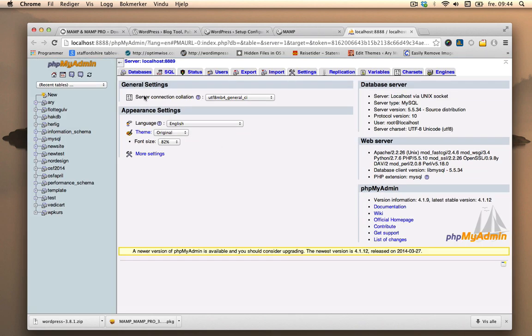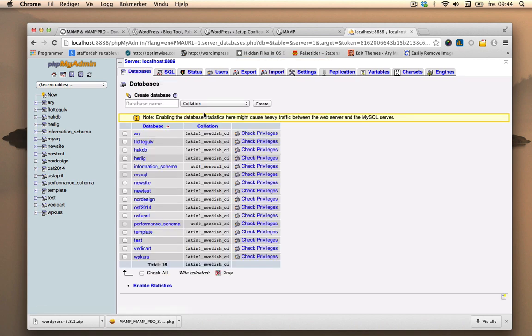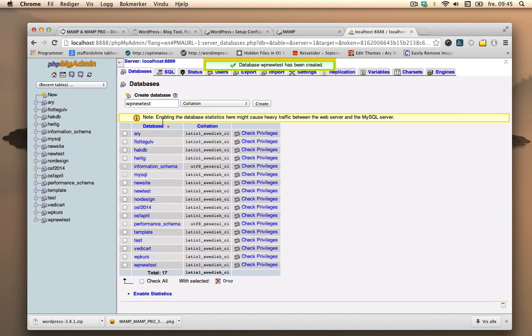So we need to go to databases, database name. I'm just going to call it wpNewTest. I need to remember that name. I can, for instance, copy it and then create. And here it is, wpNewTest.